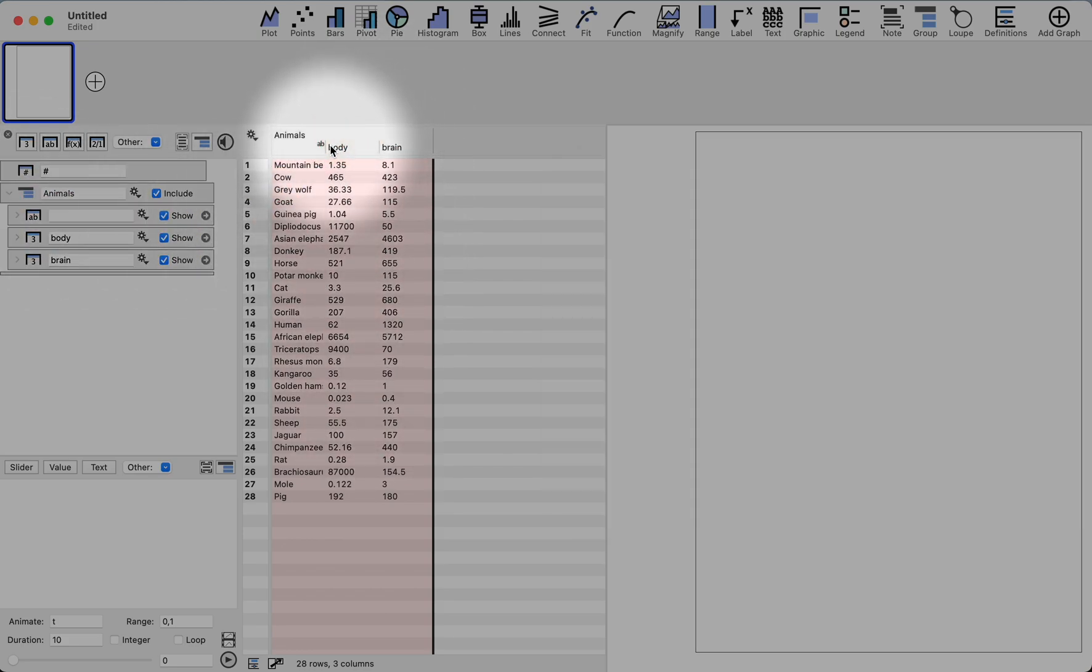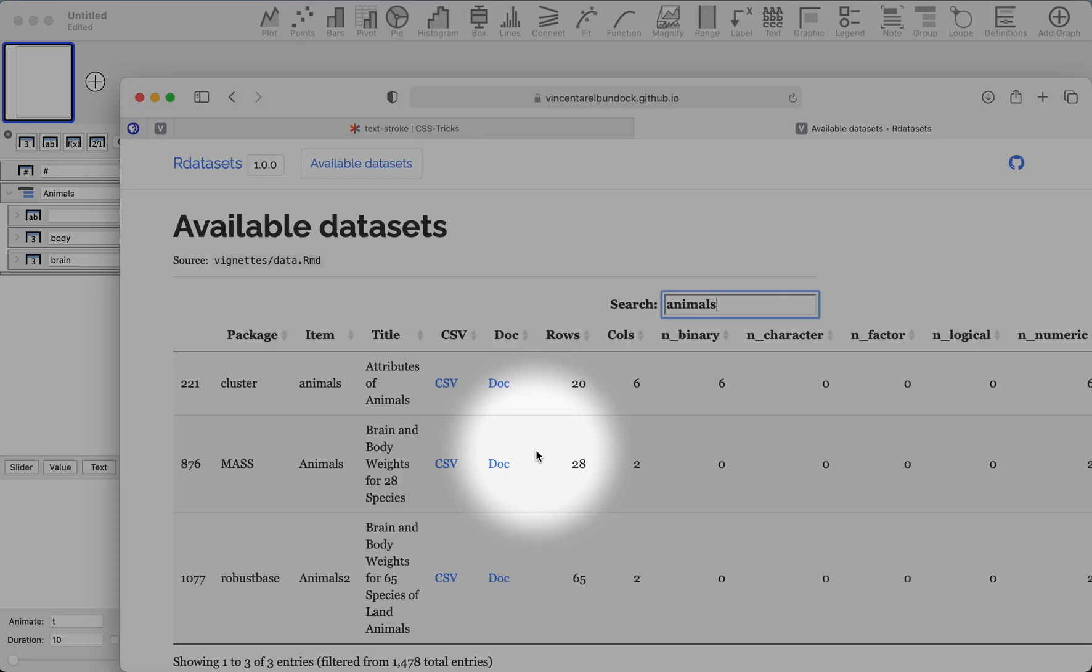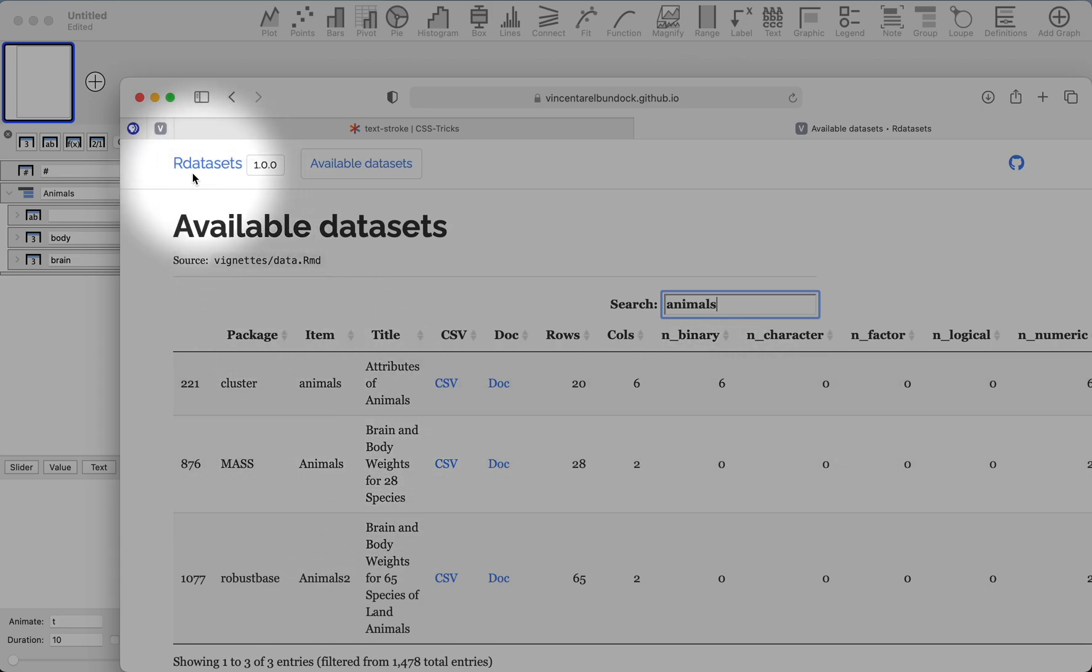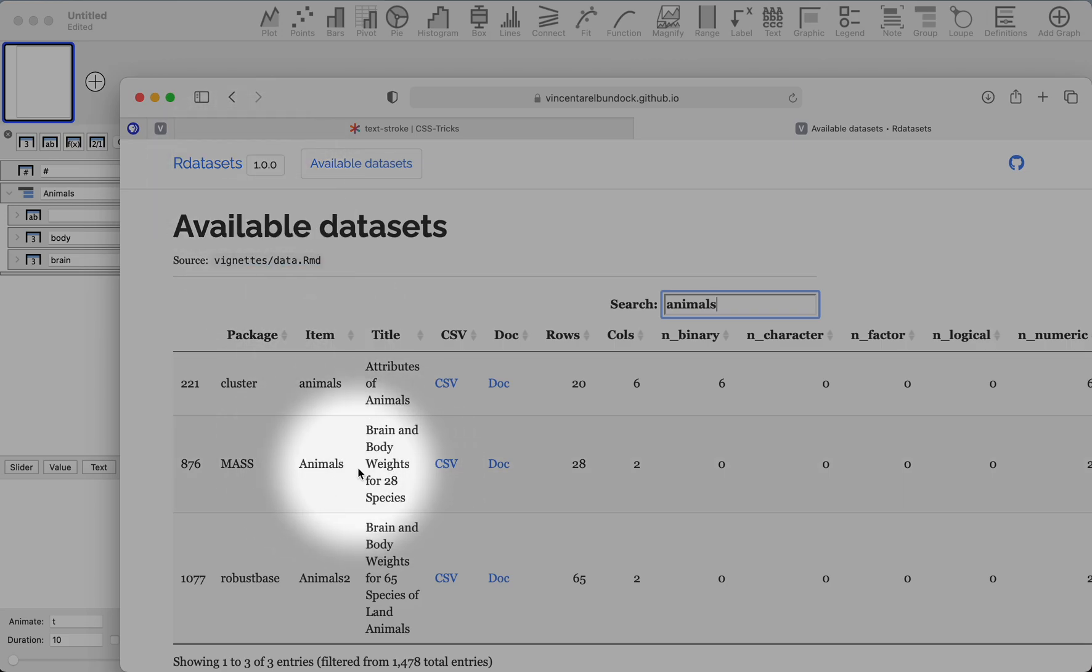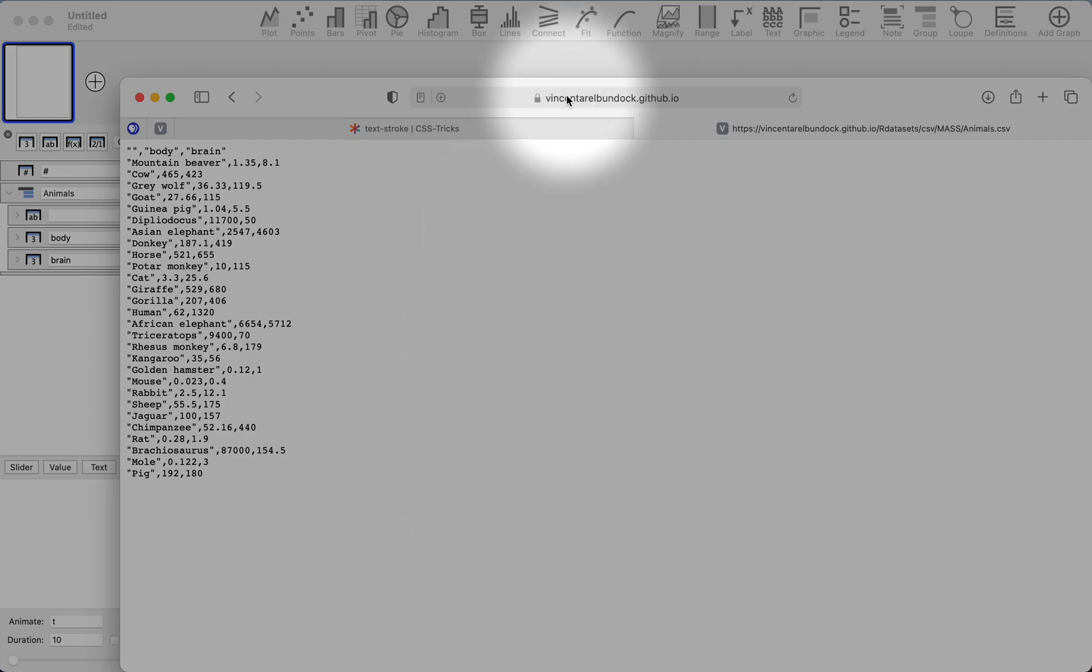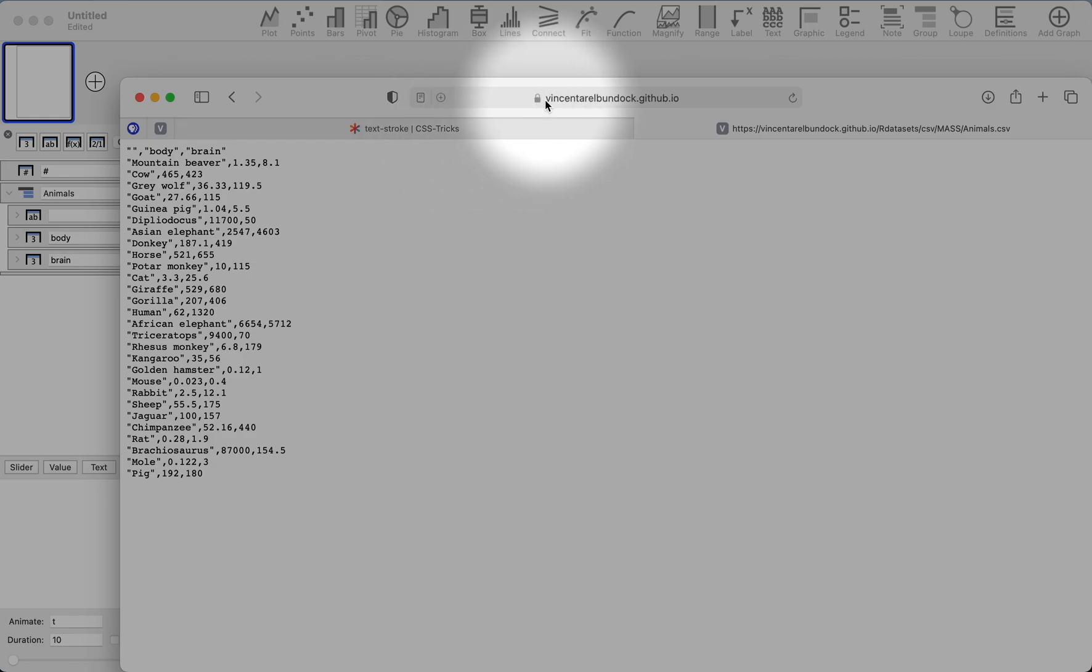The thing that we've added recently in the beta is that you can also connect to CSV files online. This file, for example, is something that I downloaded from online. This comes from a compilation of available R datasets, and this one's called animals. I can go to the CSV link for this file, and you see now here's a link to the file. You can see the actual data.